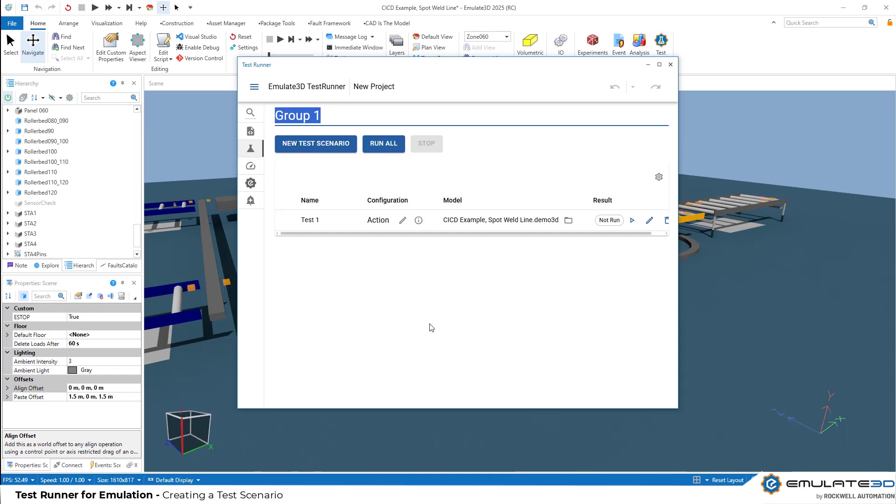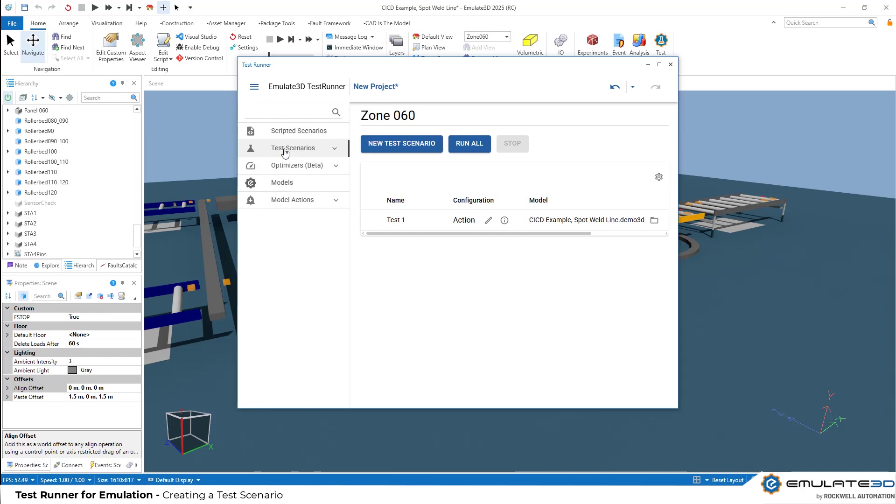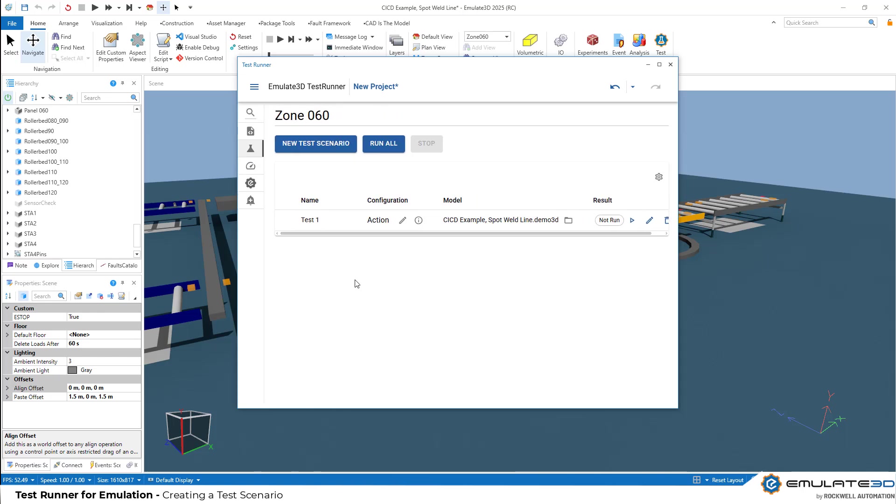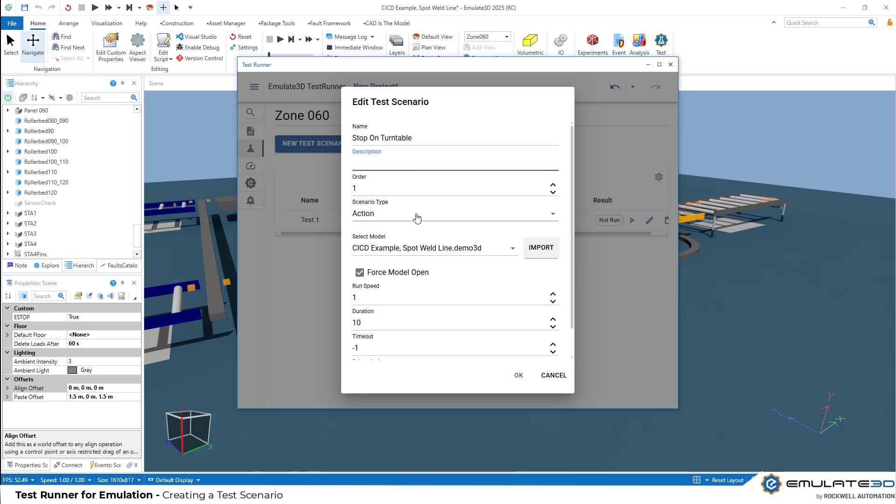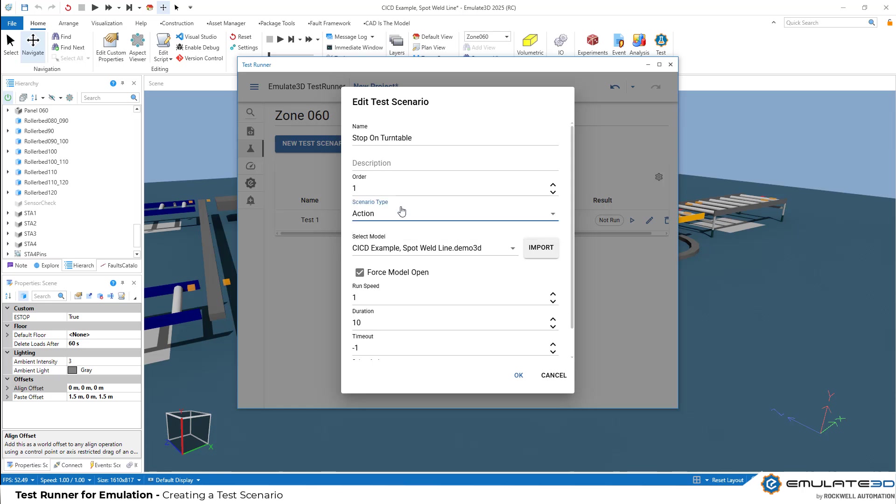We can rename our group to be zone 060. If we wanted to have batches of tests for the other zones, we can add new test groups and organize our tests accordingly. Let's take our first test and edit it. We'll call it stop on turntable. We can choose a scenario type. We can either use a scripted test where we can use C sharp scripting to define our test, or we can do an action test and use the user interface to create our test manually, which we'll do in this case.